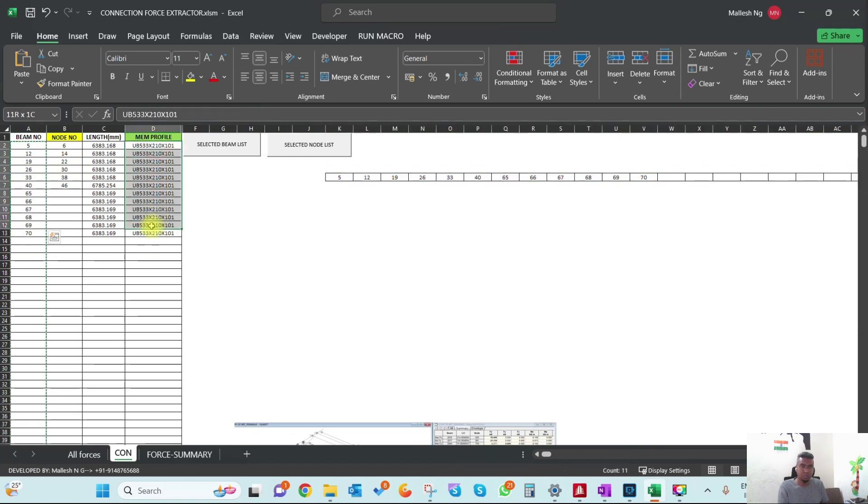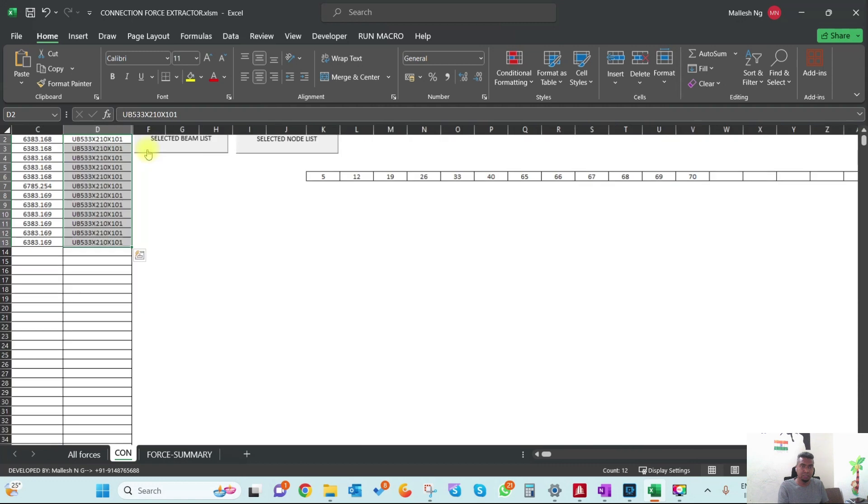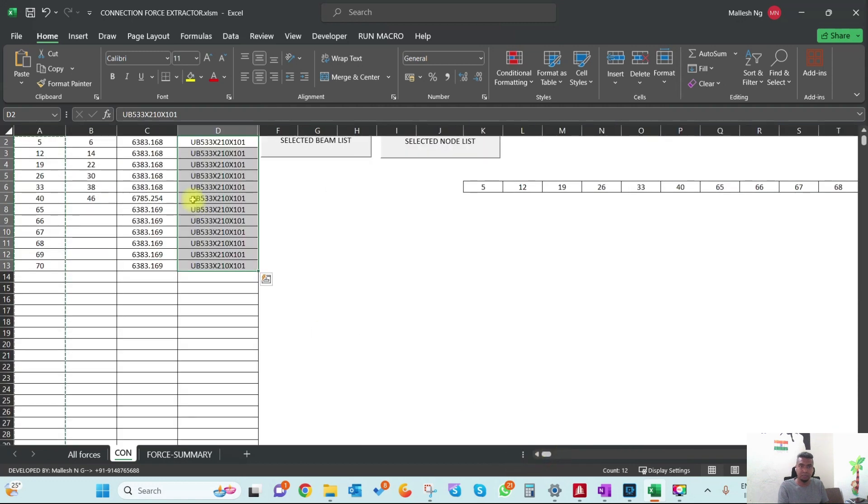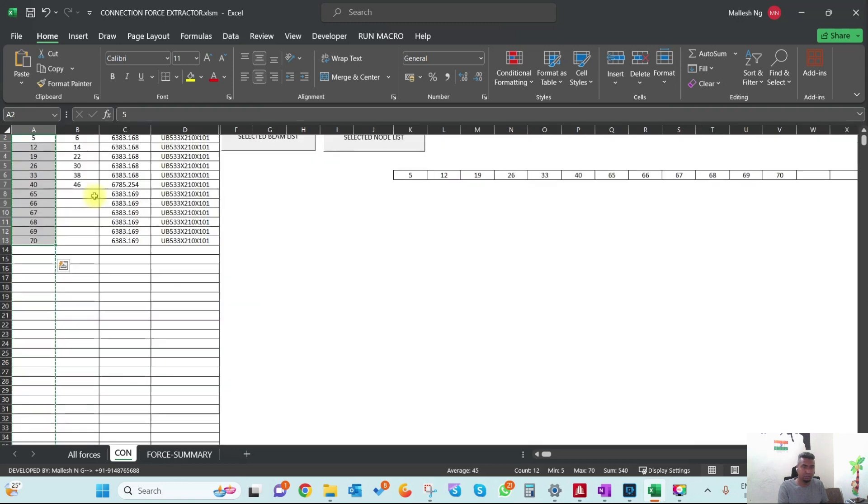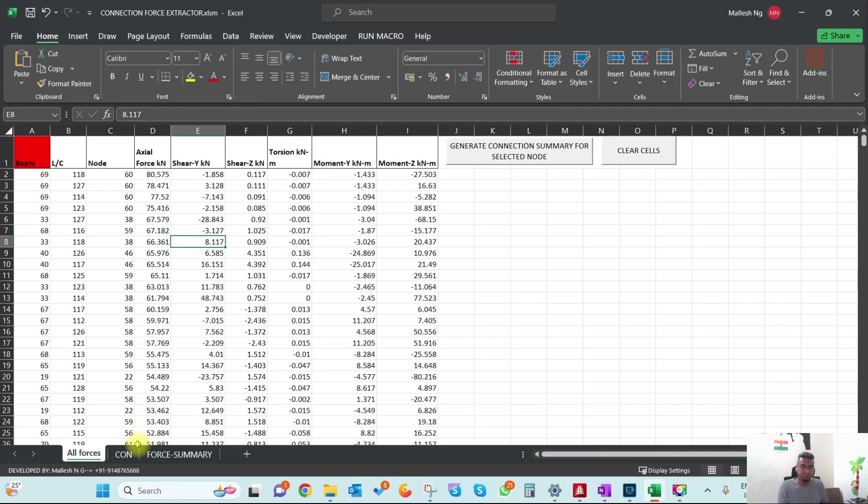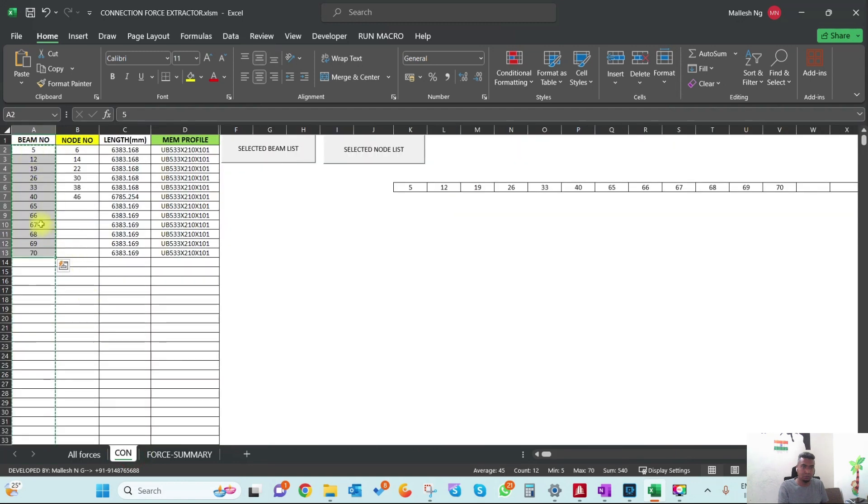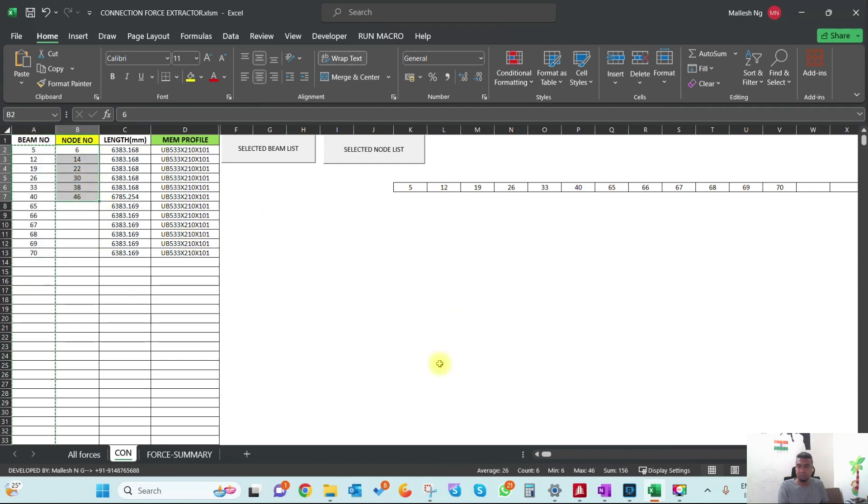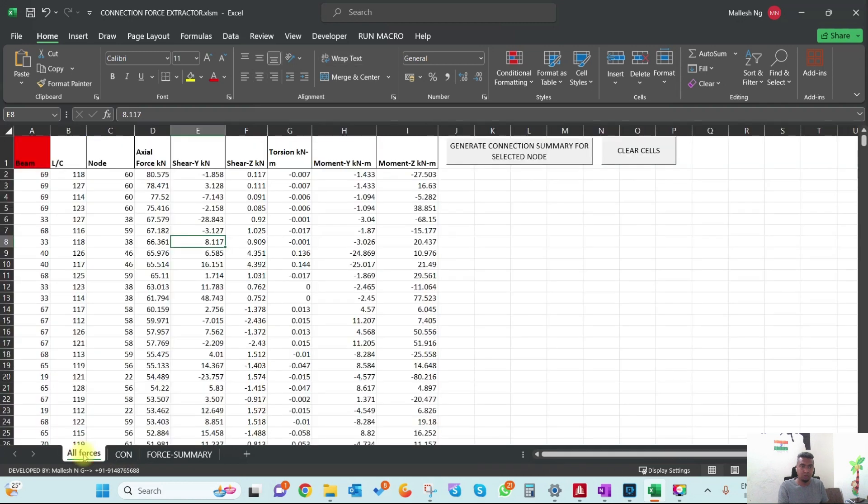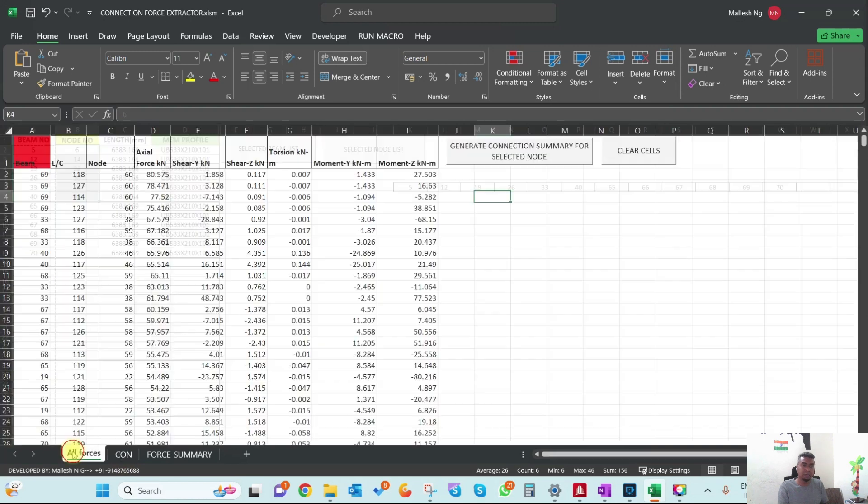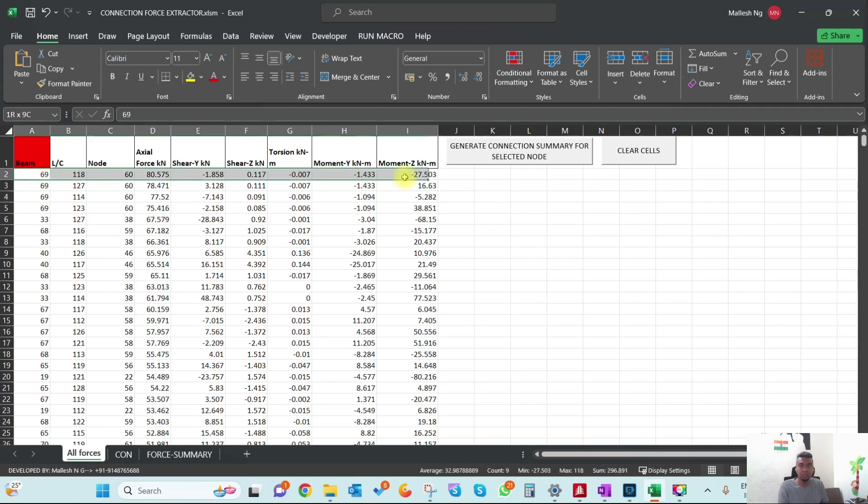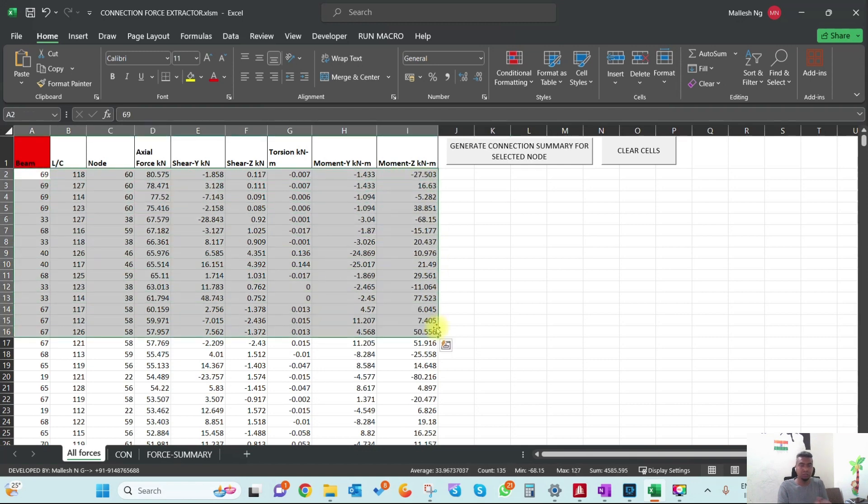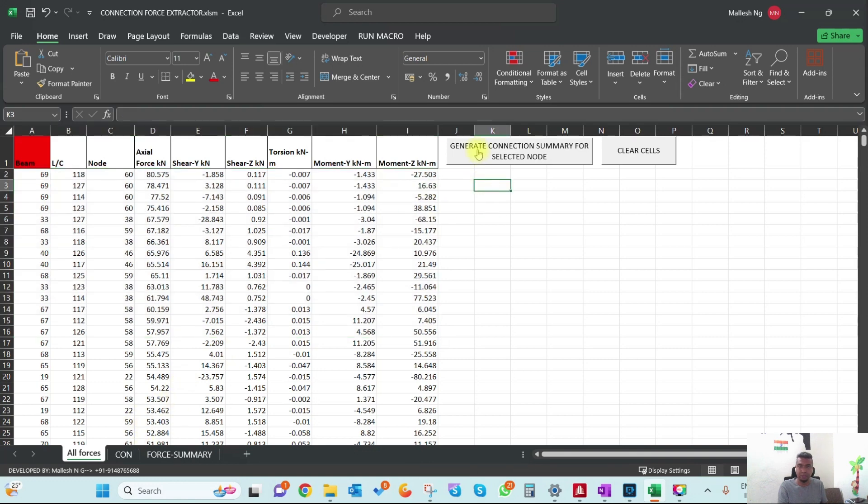If you click 'Selected Beam' it gives the beam number along with the size. Here it's UB 533 by 201 by 101, and we're designing the connection for these beams. The forces are already extracted. Out of 12 beams we have only 6 nodes for which the connection needs to be designed. I've segregated the node numbers and copied the forces. There's a button 'Generate Connection Summary for Selected Nodes' which filters and copies only the nodes you need to design.